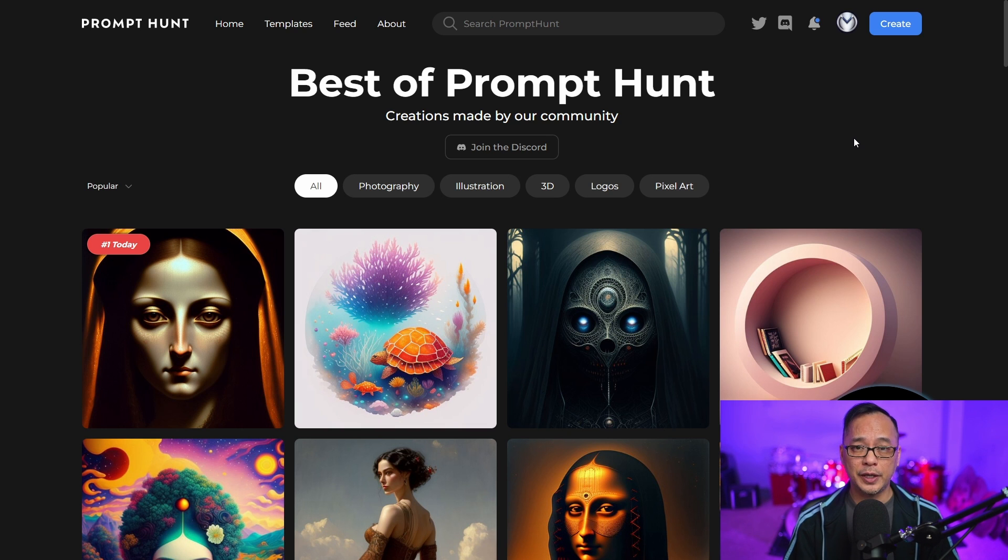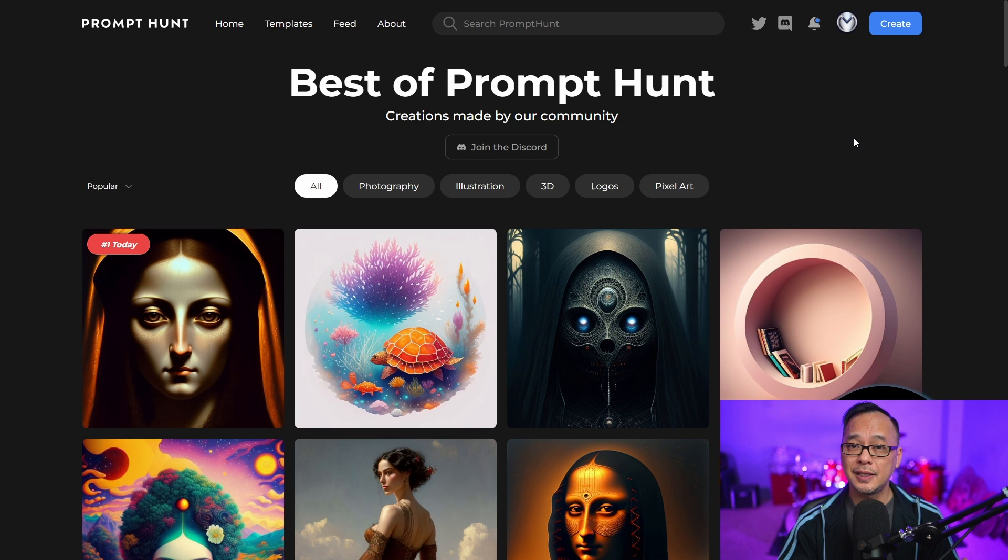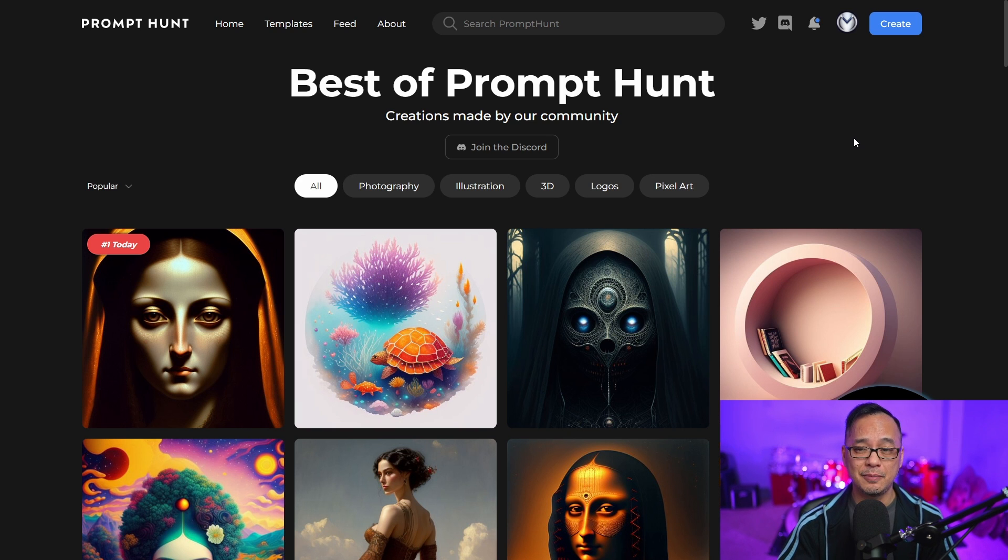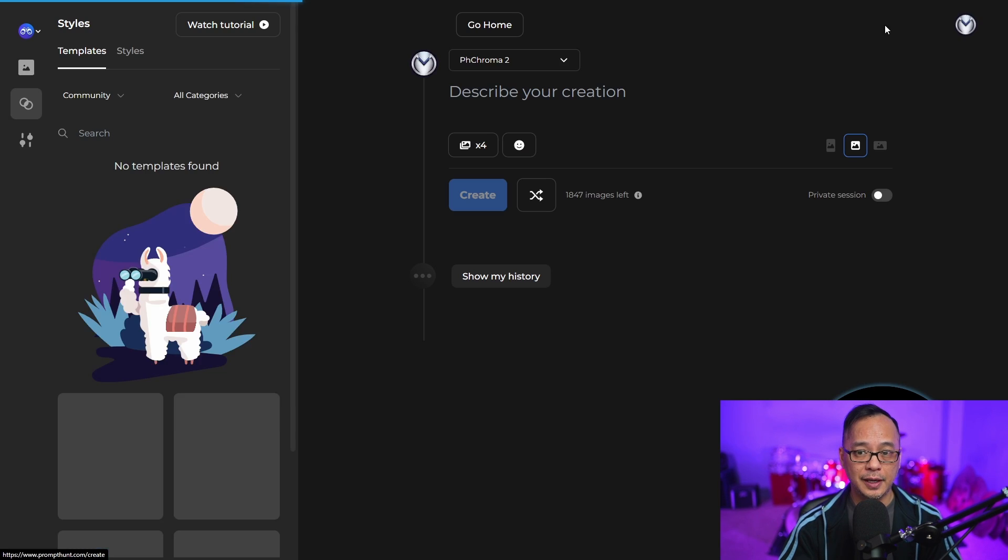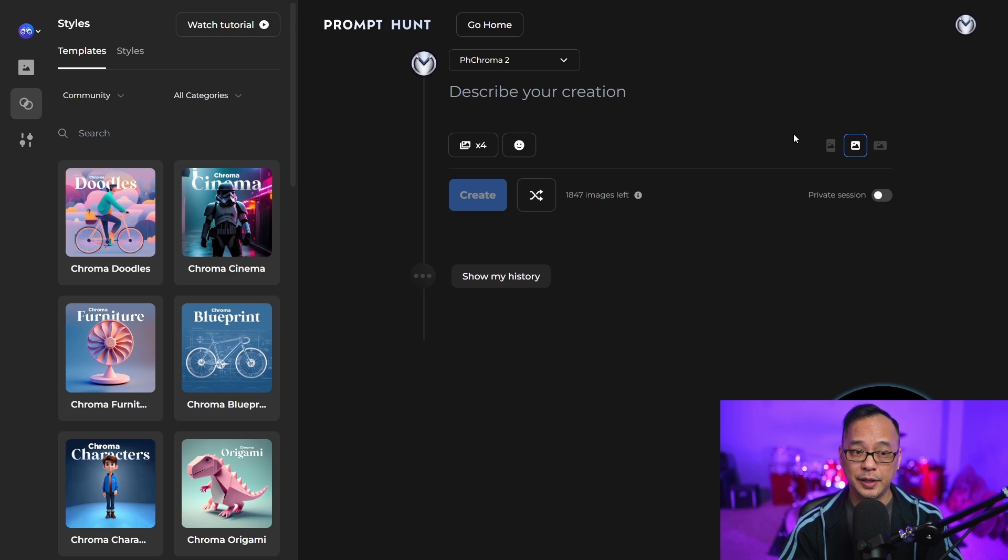There are a couple ways you can approach creating templates, what used to be called themes. First, I'm going to click on the create button.